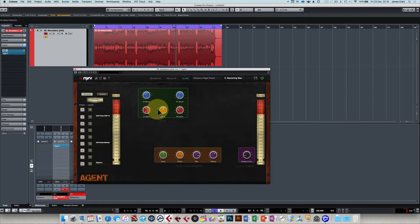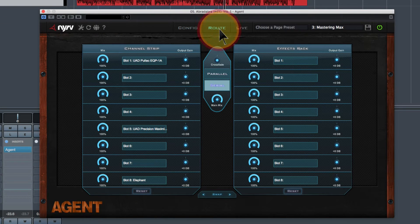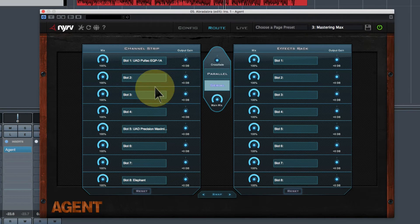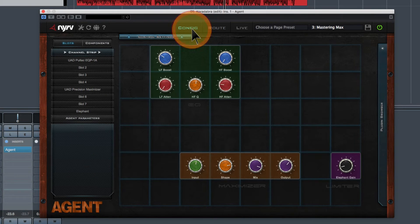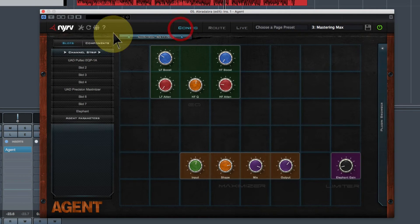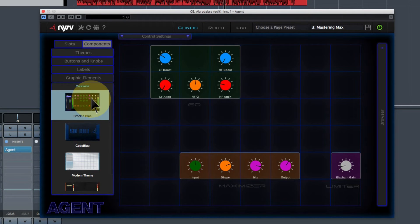The only thing seemingly missing is gain reduction VUs for compressors. There are also interesting configurations - you can click on the routing and drag the order of various plugins around, and once the controls are configured it doesn't matter which order you put them in. You can also subtly mix each one and adjust the output gain of each, and run them in parallel or series between two different racks.